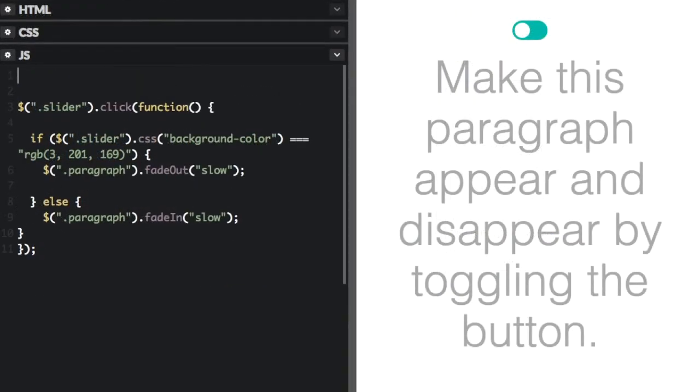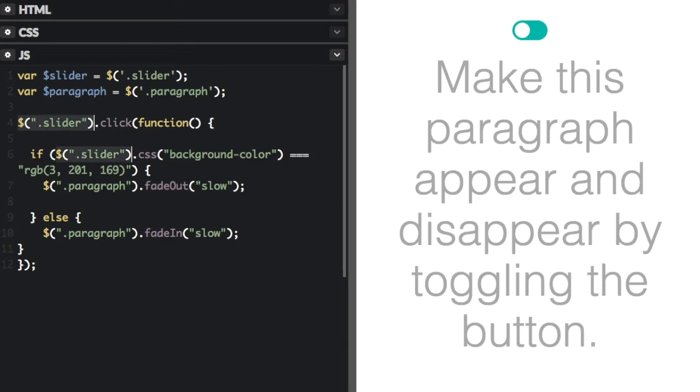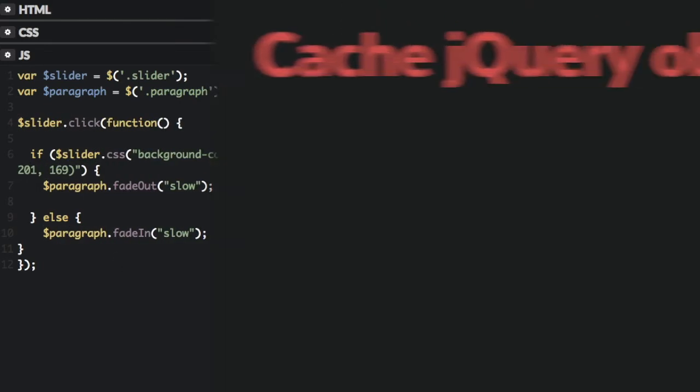Caching jQuery objects is the number one thing I look for when refactoring code. It's not just about a little performance boost.